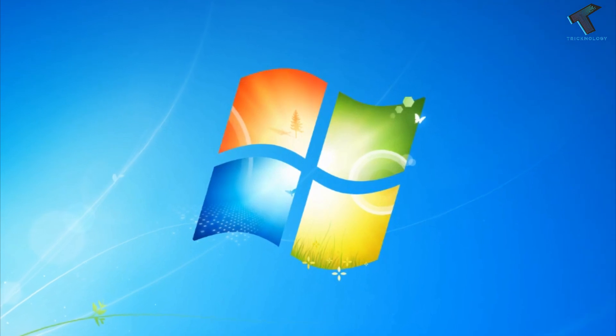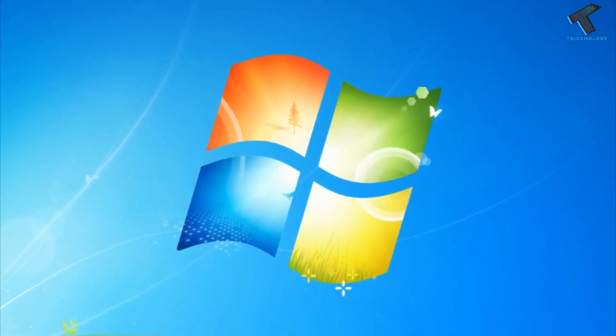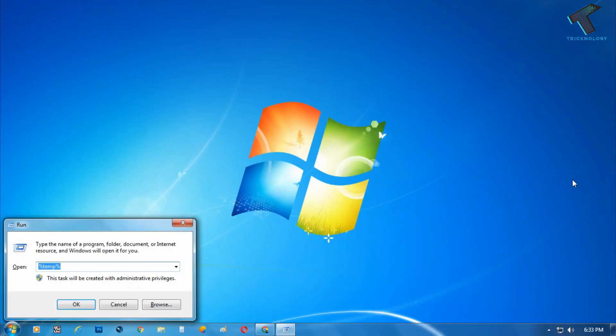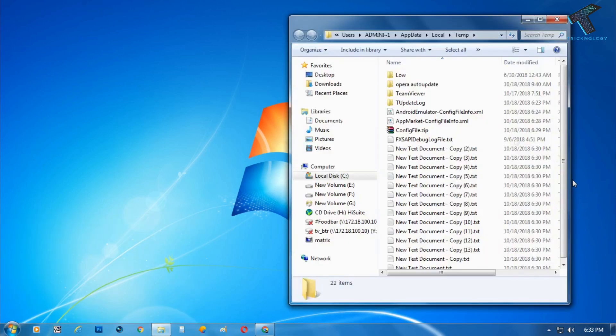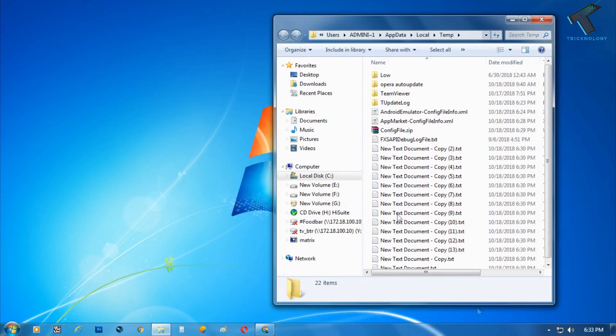Basically we do this using the run command, like %temp%, and after that we delete all the temp files from there. In this case I'm not going to show you that method. I'll show you how to delete directly from CMD.